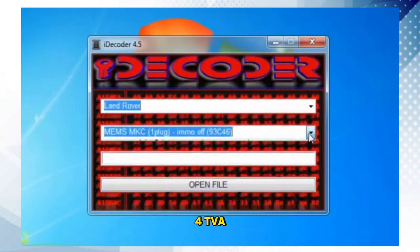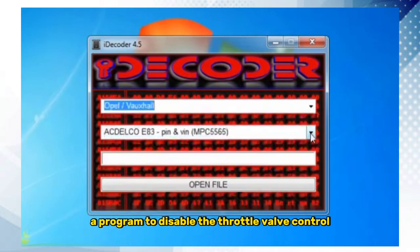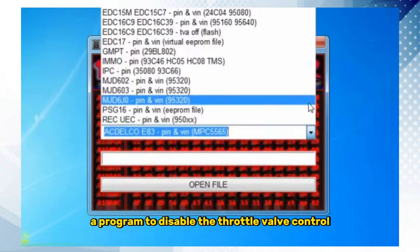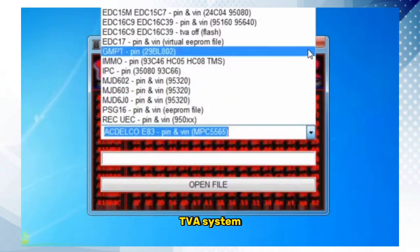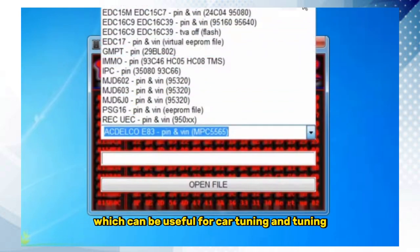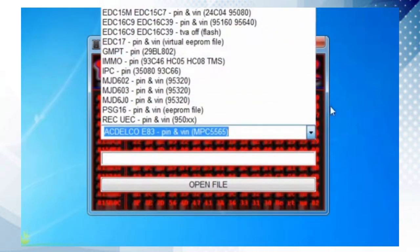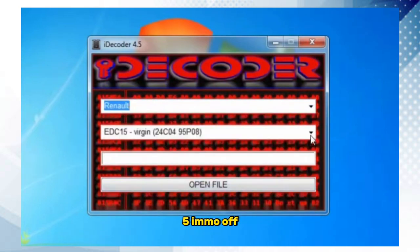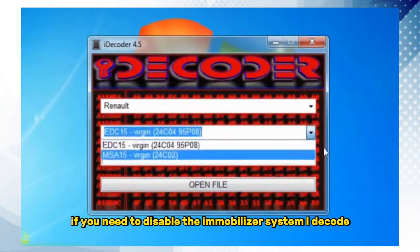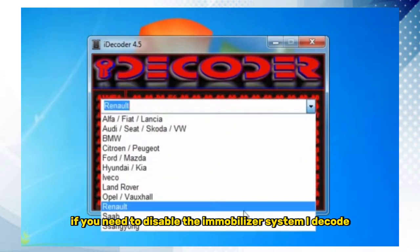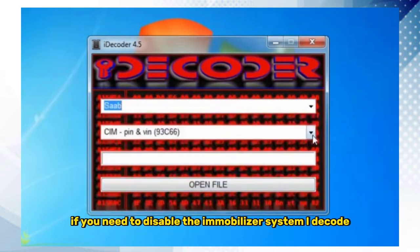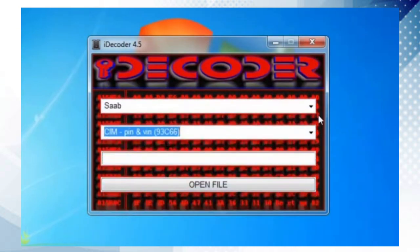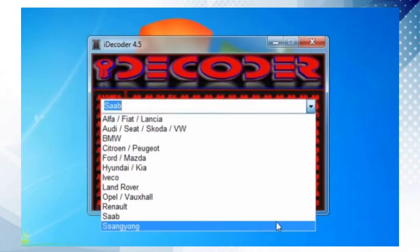4. TVA — a program to disable the throttle valve control system, which can be useful for car tuning. 5. IMMO Off. If you need to disable the immobilizer system, iDecoder 4.5 can handle that too.